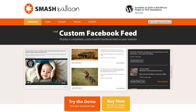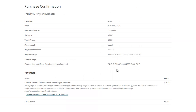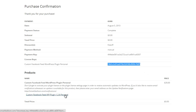I'm going to give you a quick walkthrough of how to install and configure the Custom Facebook Feed WordPress plugin. I've just purchased the plugin and I'm on the confirmation page. The two things to note here are the license key and the link to download a zip file of the plugin.